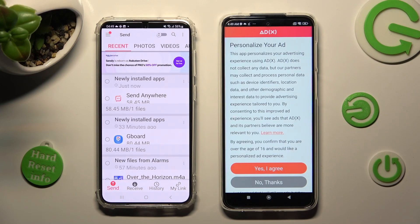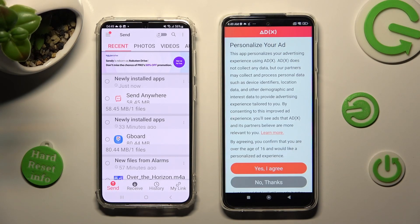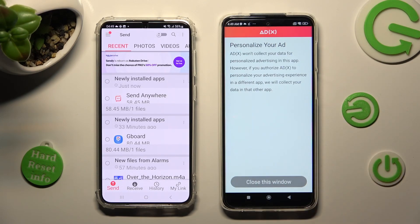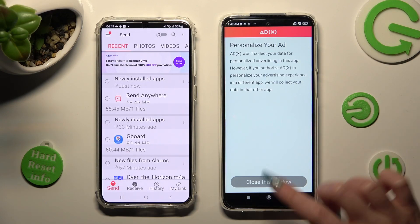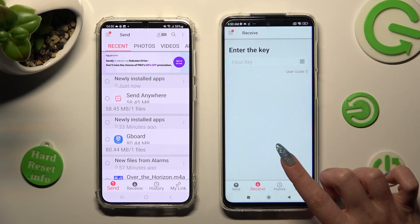Also, on Xiaomi, you need to choose the best option for your ad preferences by tapping on one of the available ones — Yes, I agree or No thanks. Then tap on Close this window and go back to Samsung.